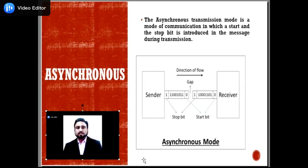The advantages of asynchronous transmission mode: it is cheap and cost-effective for transmission, and data transmission accuracy is high due to the presence of start and stop bits. The disadvantage is that data transmission is slower due to the gap present between blocks of data.